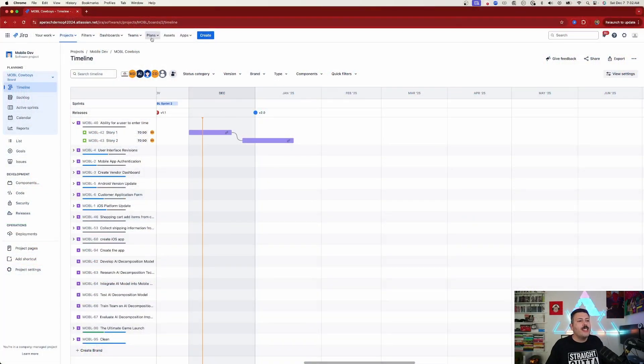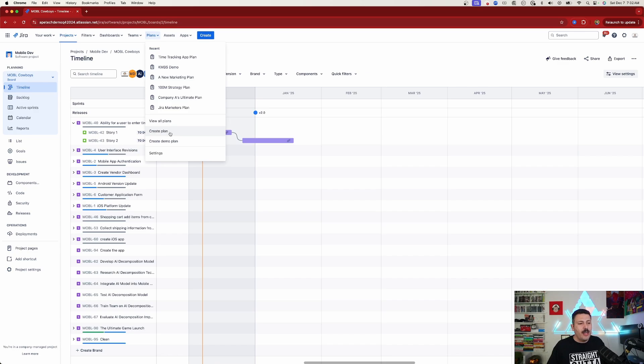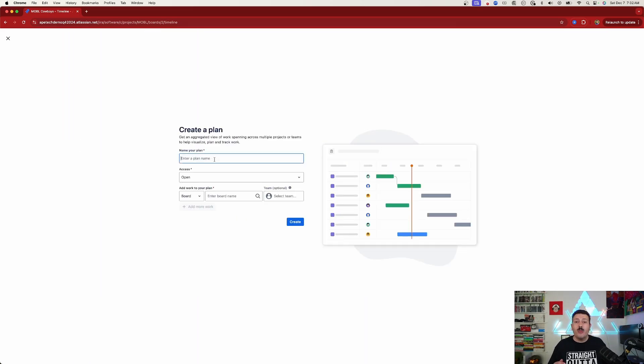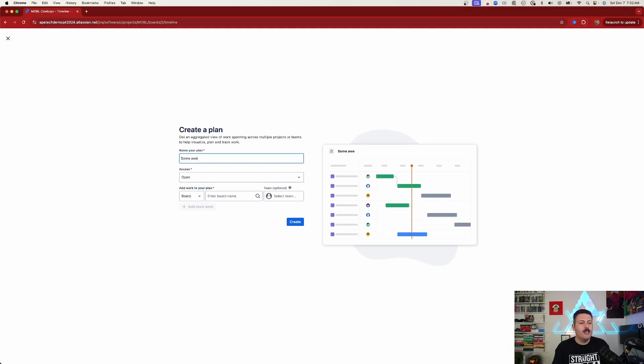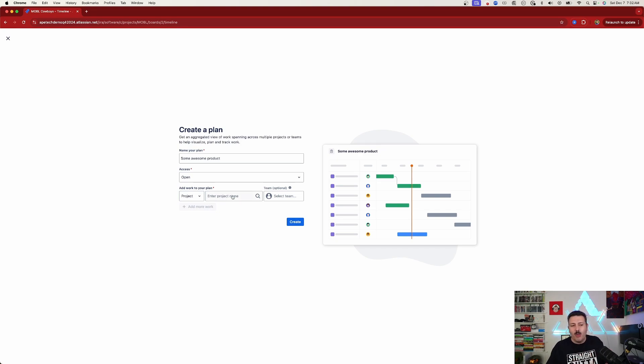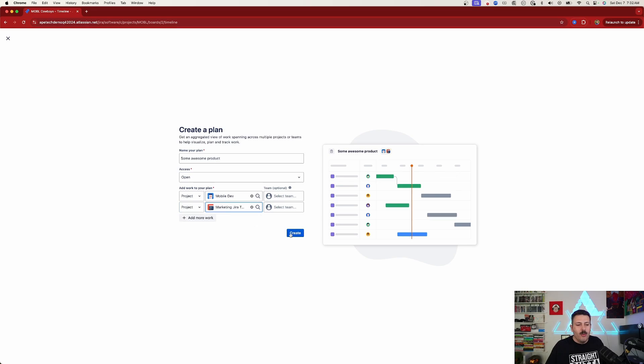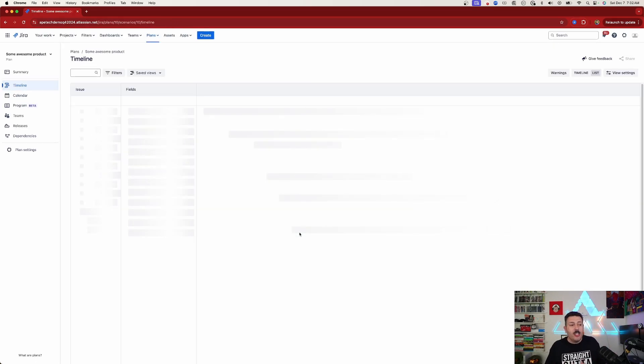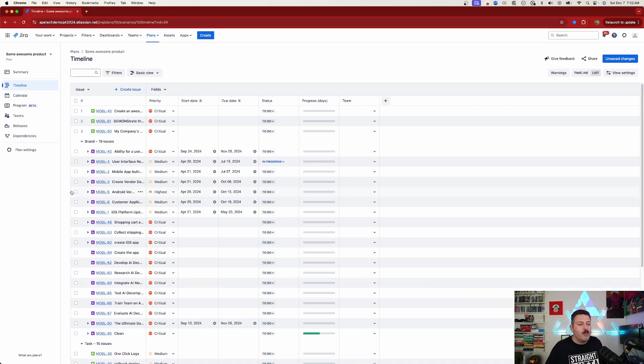To create a Jira Advanced Roadmap, go to the Plans section in Jira and click Create Plan, then give it a name. Think bigger than just your team — name it after the product you're building, something like 'Some Awesome Product.' Then pull in your data sources; I recommend bringing in projects, though boards work as well. Bring in one project, then another, and once you have them, hit Create. Now you'll have issues from multiple projects, identifiable by their project keys.